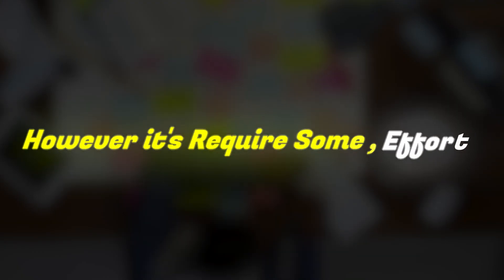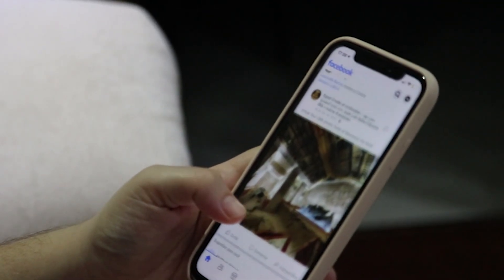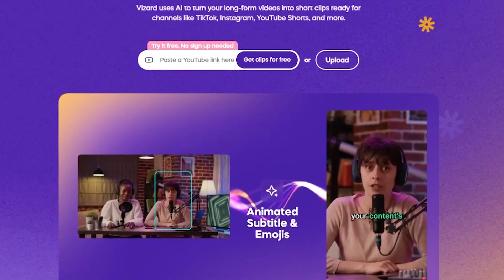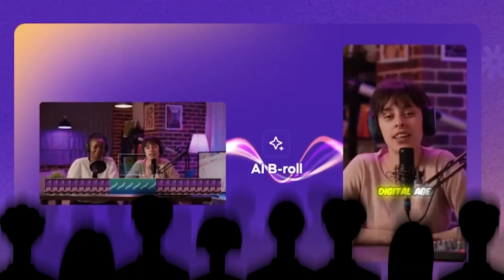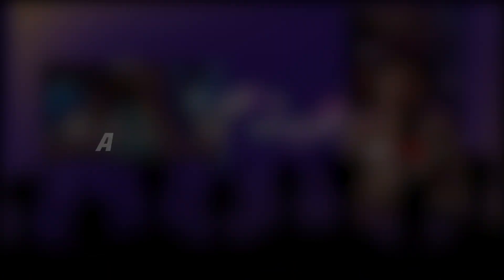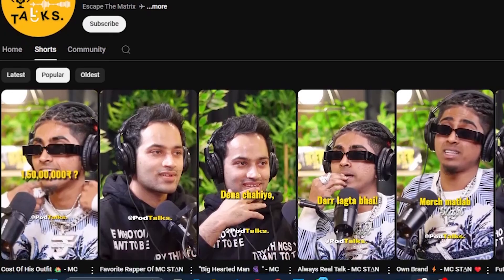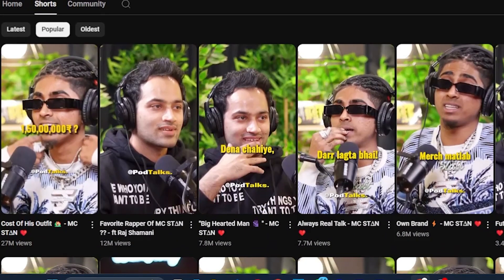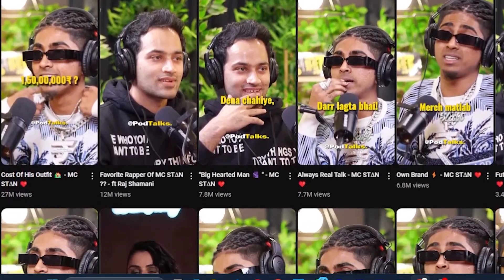However, it requires some effort. It's not as simple as a single click and upload. You can also use this method on mobile devices. By using these tools, you can build a good audience base and make a lot of money, just like other successful creators.